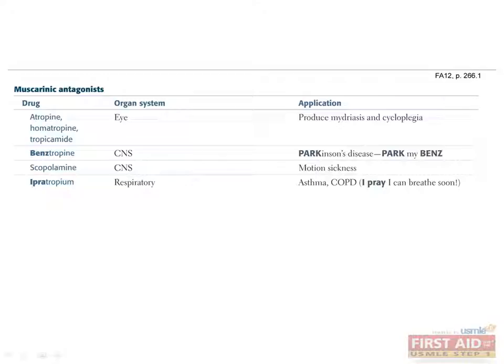Ipratropium is used to reduce bronchial secretions in the treatment of asthma and COPD. It's often given in combination with albuterol. Remember the mnemonic: I pray I can breathe soon.